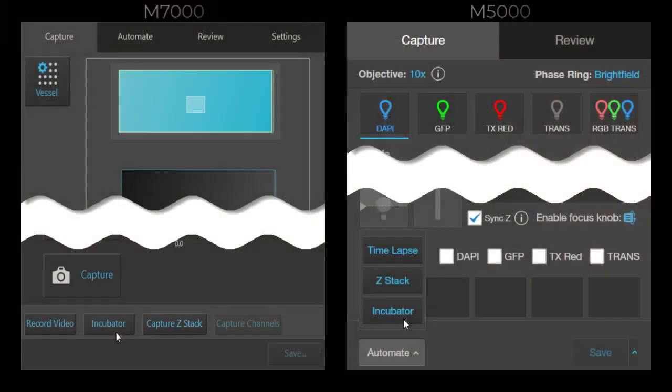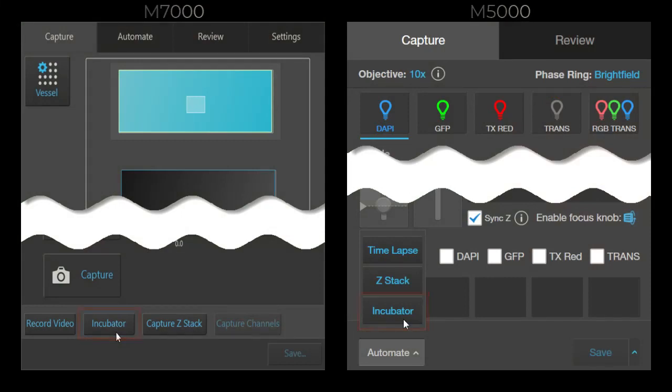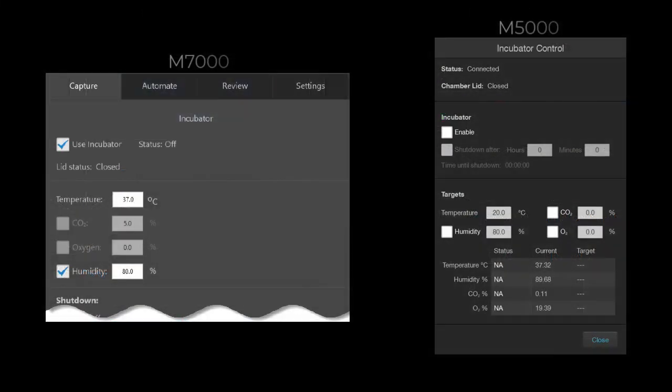To start the incubator, select the incubator button from the capture tab. Select enable or use incubator. Define the target temperature.